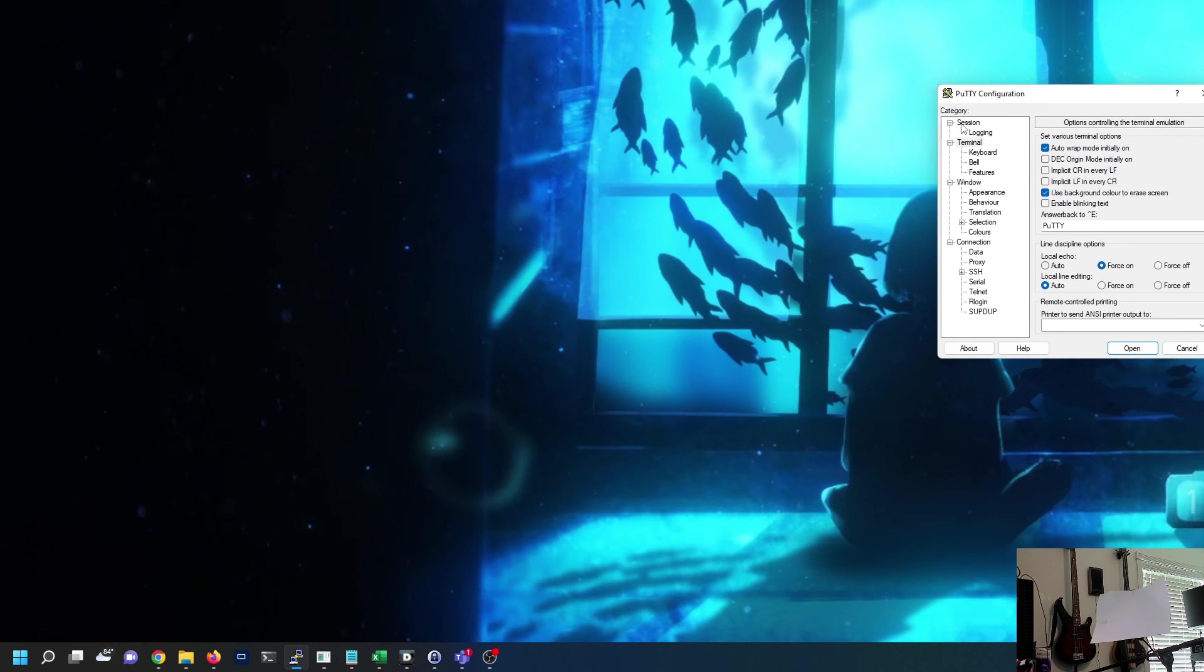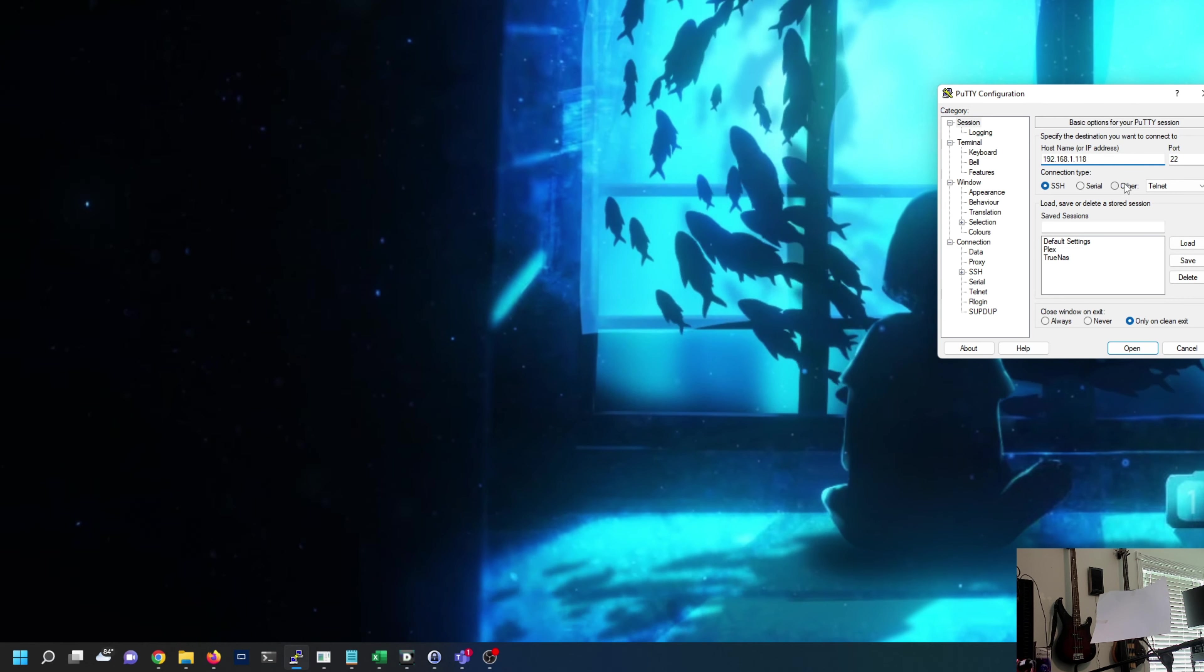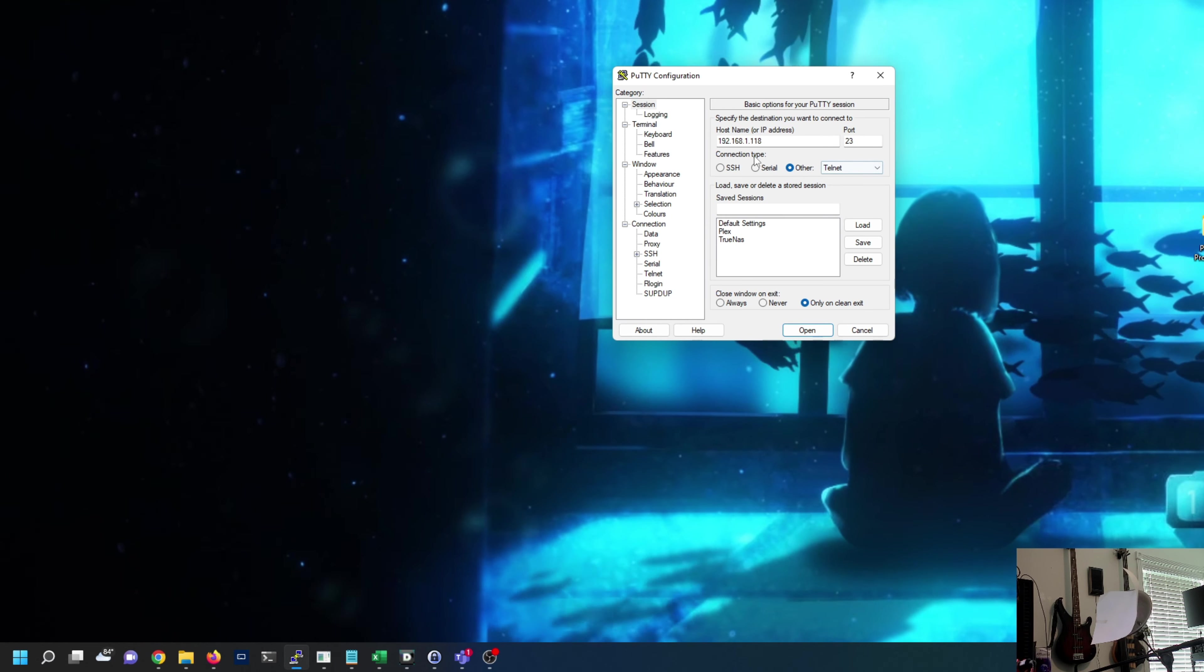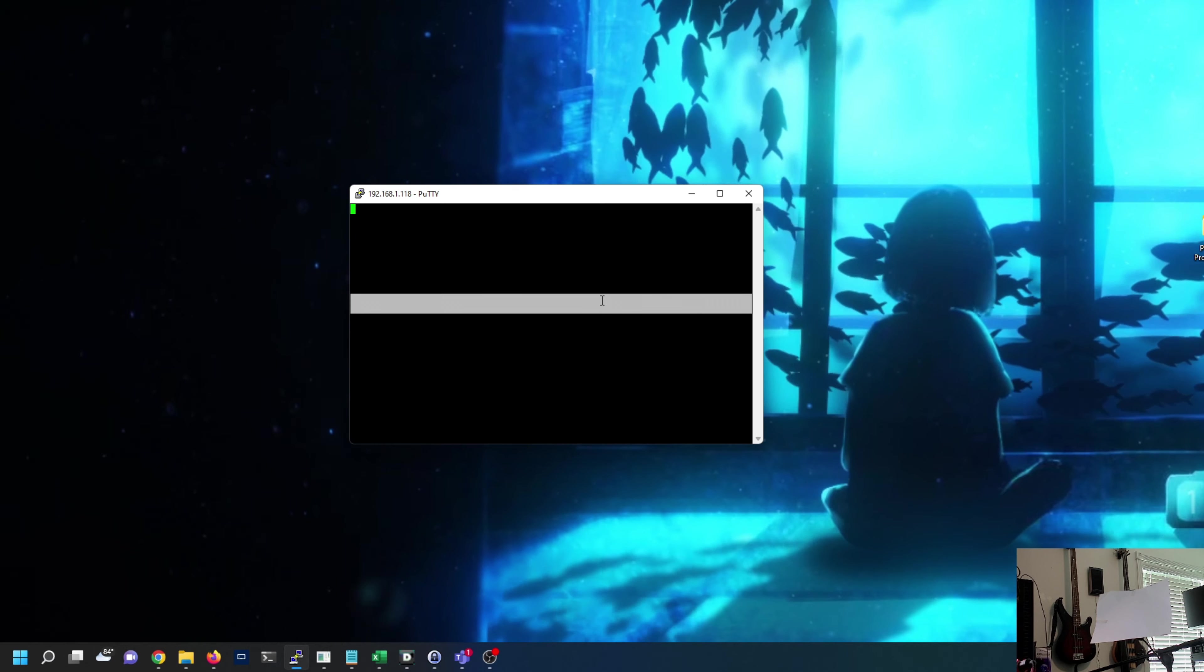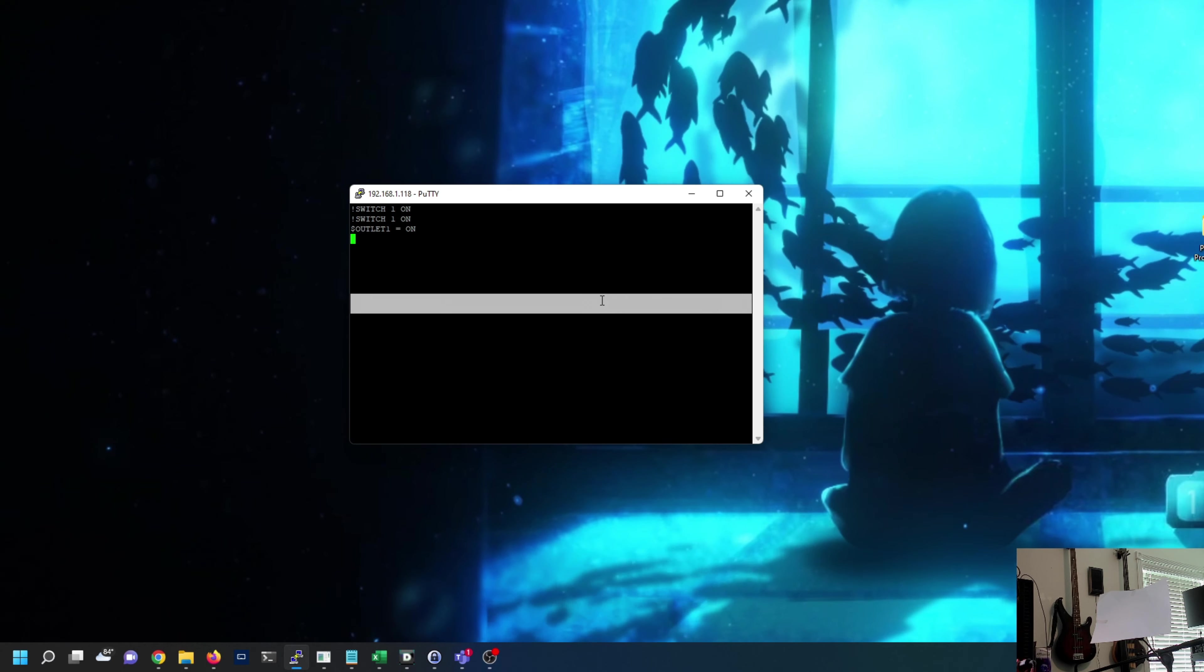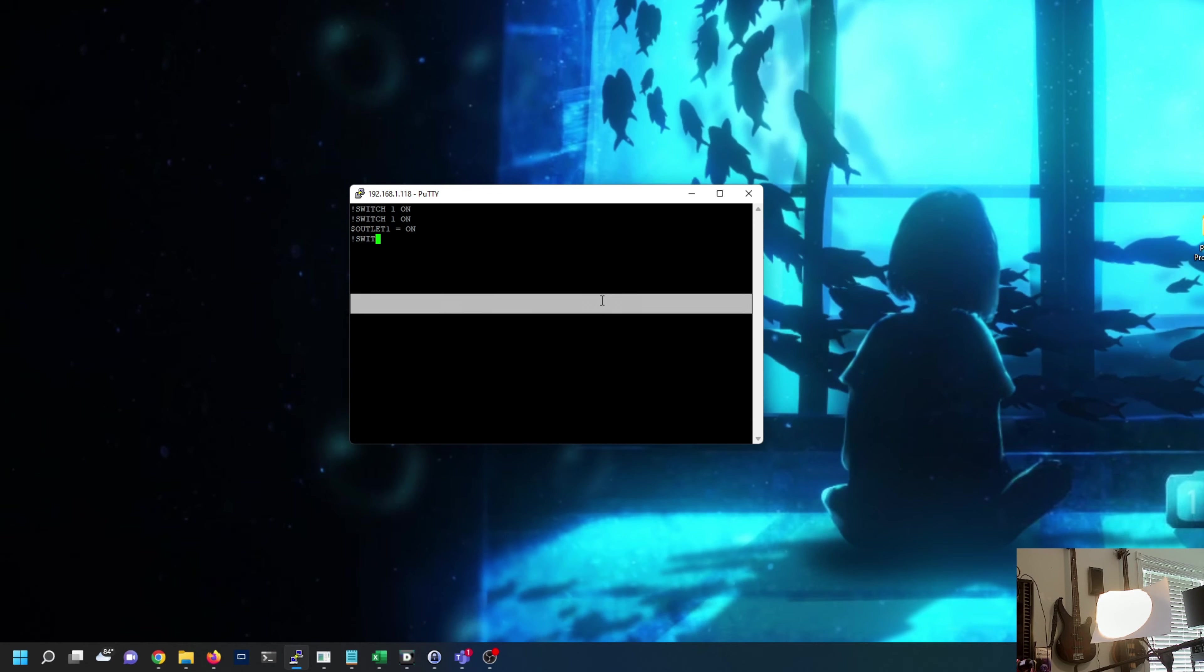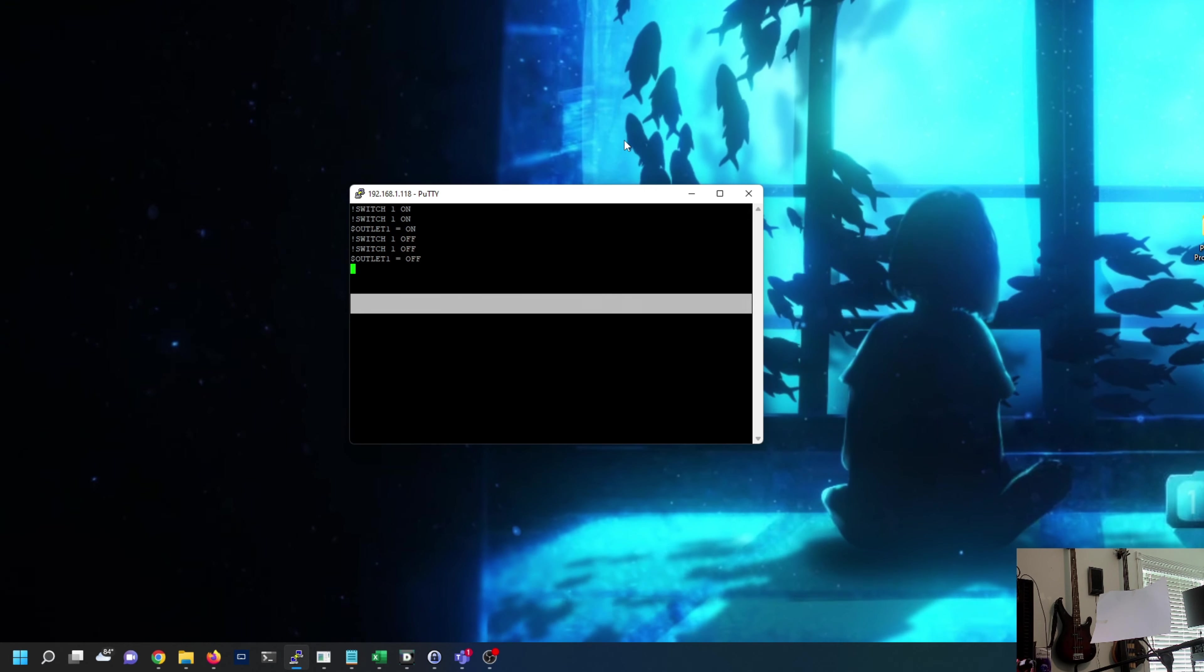Last video I showed you how to use PuTTY to connect to one of these. I have one unit set up destined for my bedroom. This is the current IP it has, 192.168.1.118 port 23. We're connected by telnet, got a camera set up on a lamp so you can see this. We can do telnet commands, switch one on, and you'll see that lamp come on. We can do the opposite, switch one off, and turn it off.